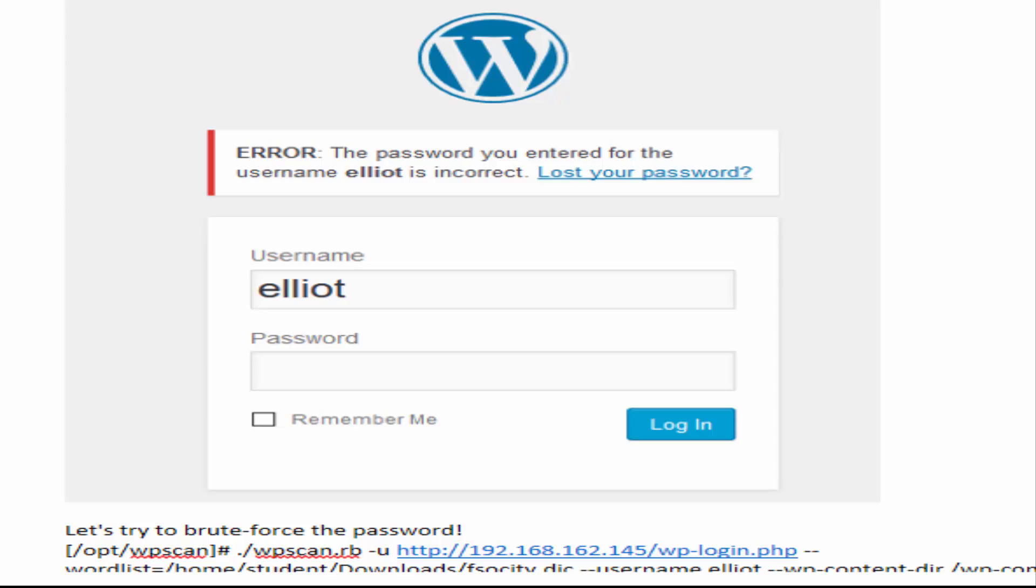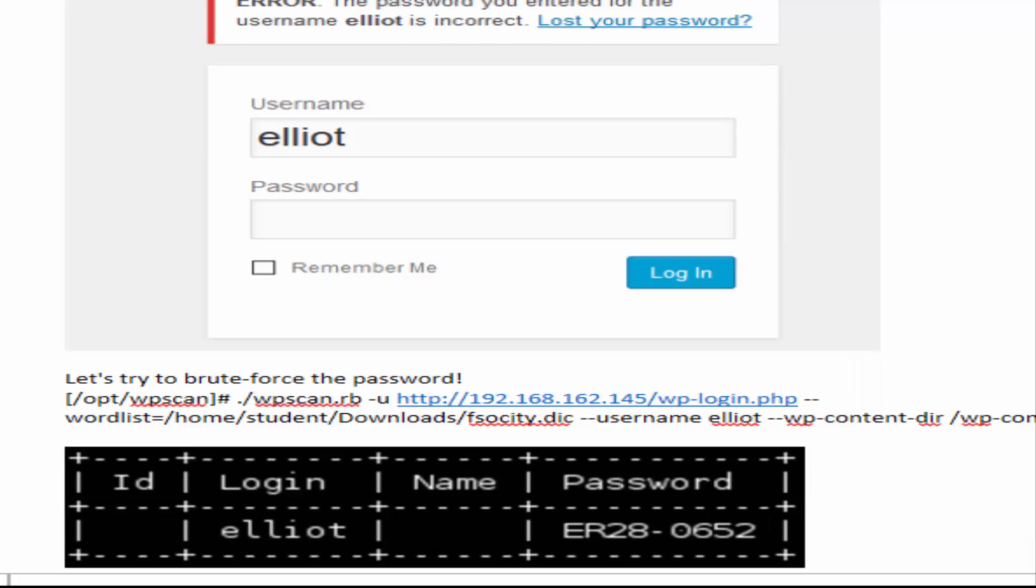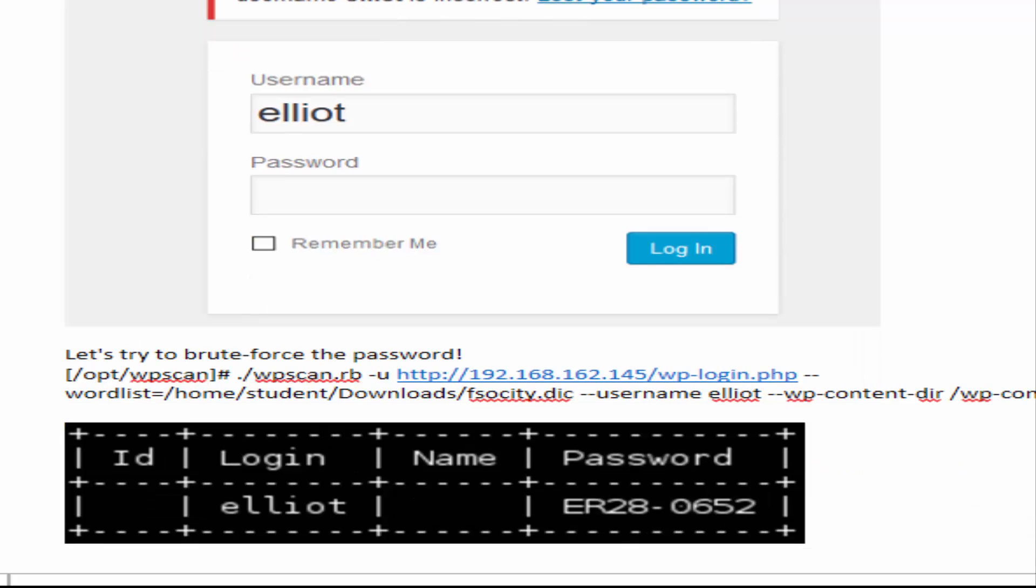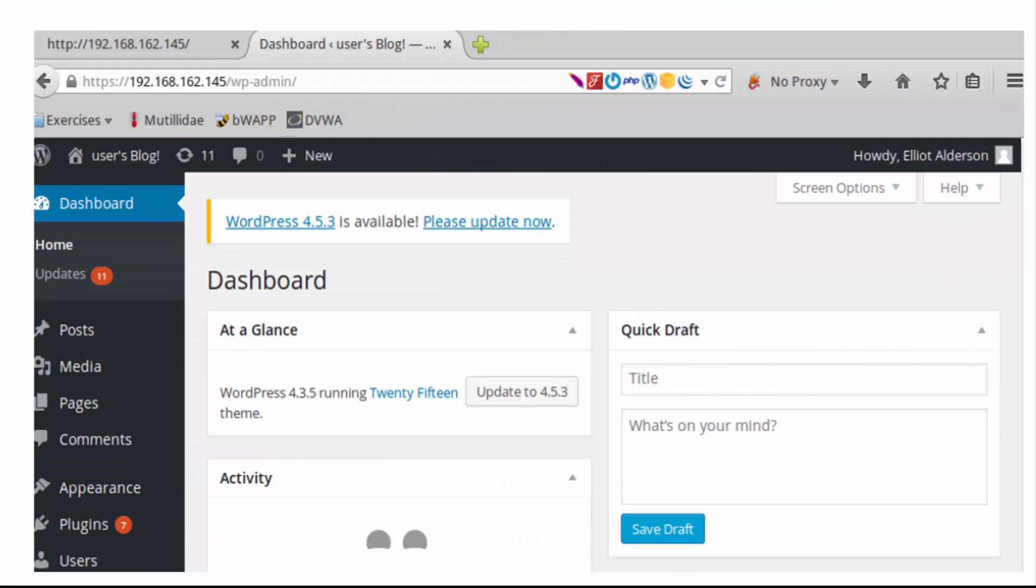We can use that information then to go ahead and try to brute force the password using our WP scan. Using that login information for Elliot, you are able to come into the dashboard and basically it's the same as being an admin.